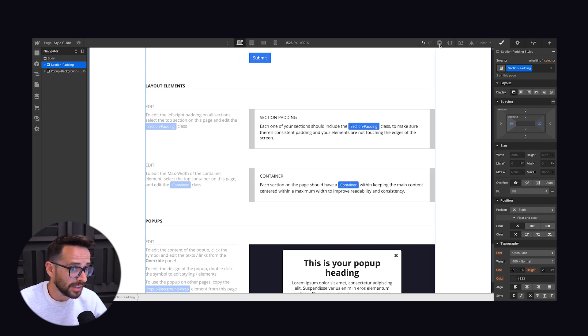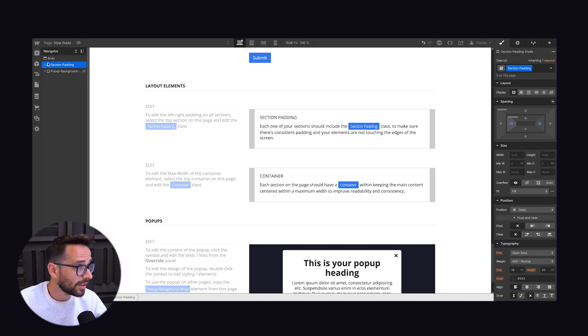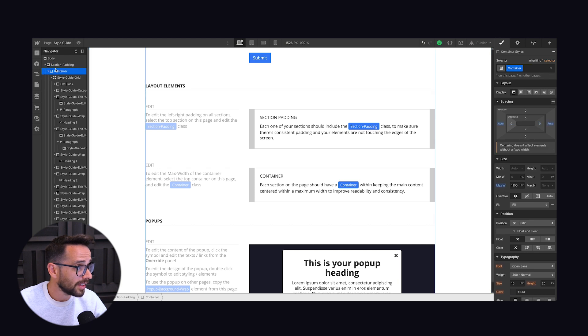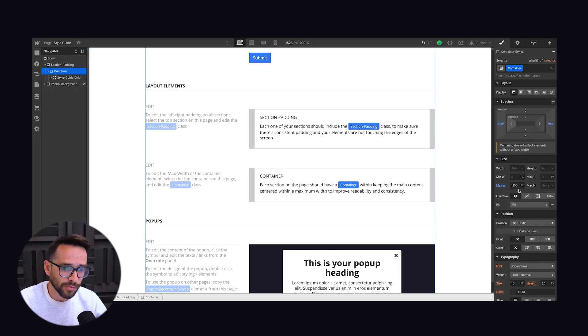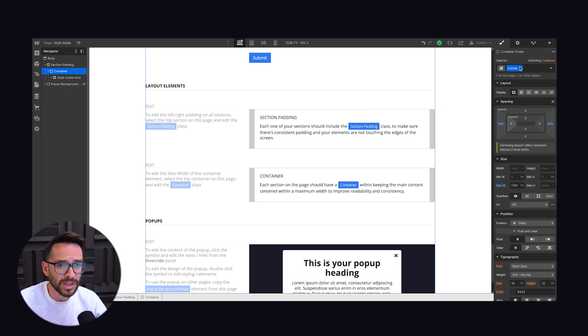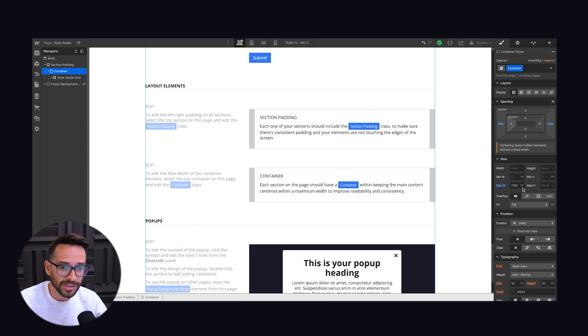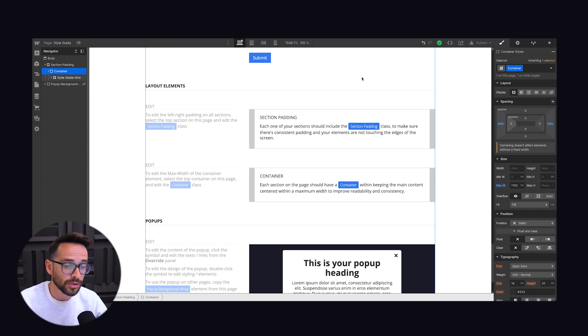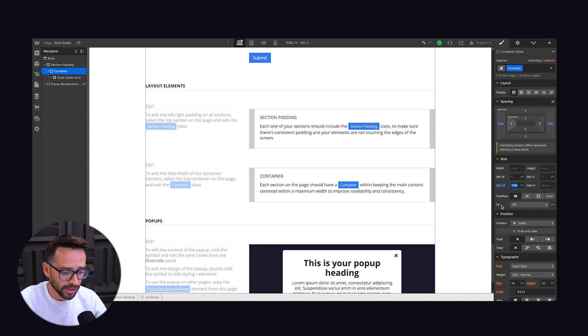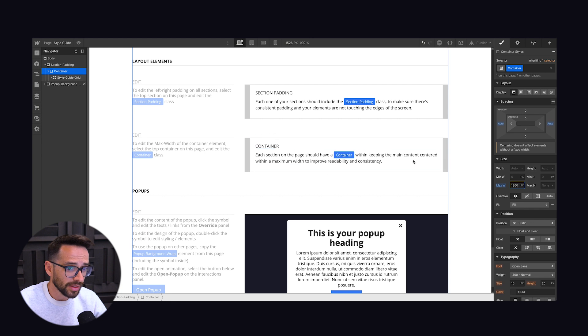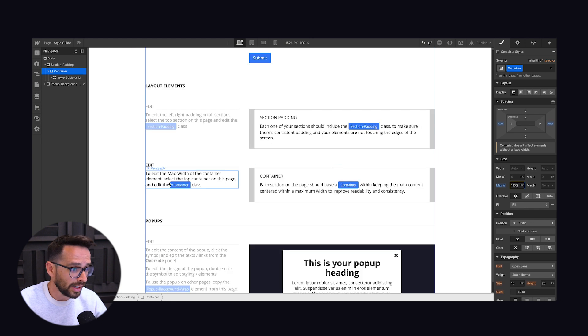And same with container. You can see here even visually that everything is contained within a container. By default, we've set it to 1100 pixels. And the reason we're not using Webflow's container is just because Webflow's container is not editable. That's why we have to create our own container. So right now it's set to 1100. We can, of course, change it to 1200 and you can see it changes everything that's within it.